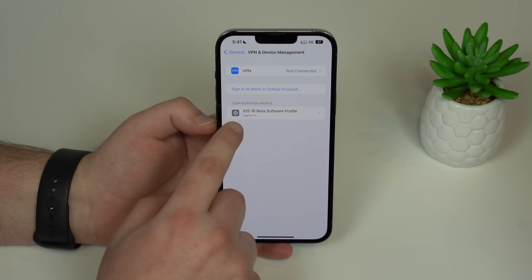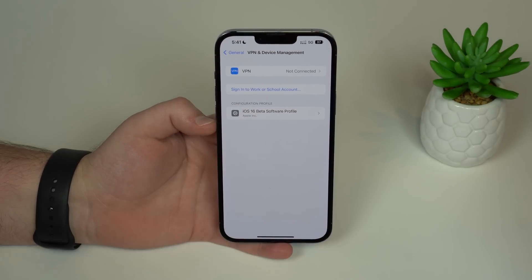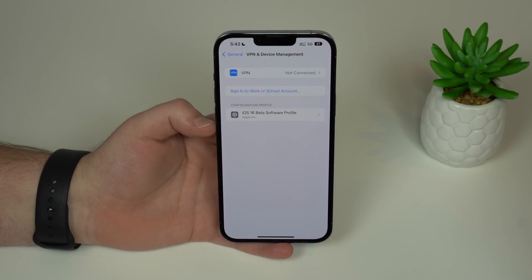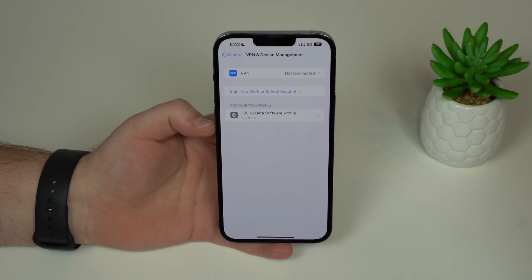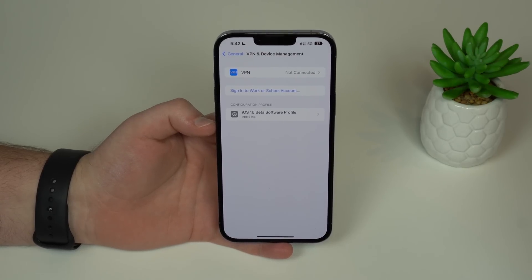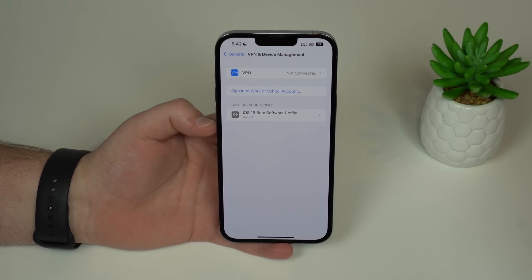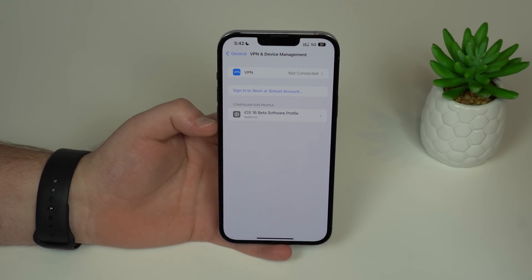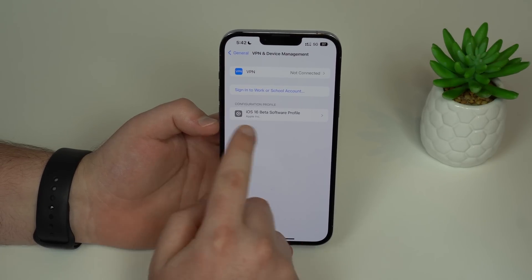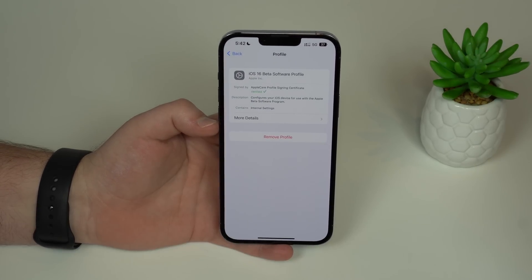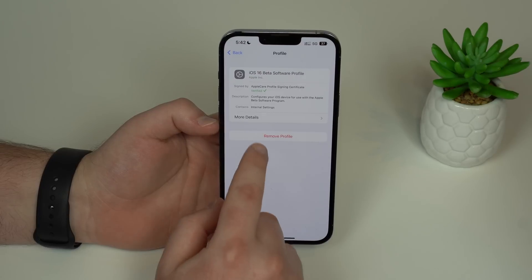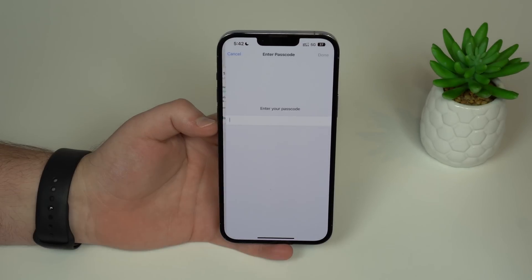As you can see, iOS 16 Beta Software Profile — and this method works for both betas. It doesn't matter if you're on the public beta or the developer beta, it's the exact same thing. So you can tap on the profile, and then tap Remove Profile.